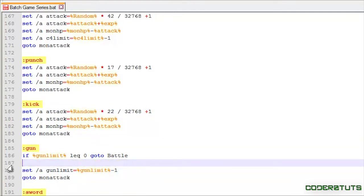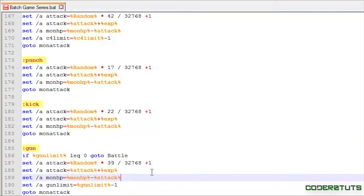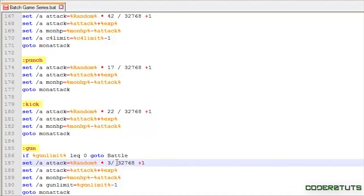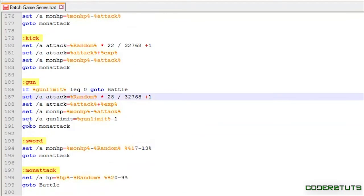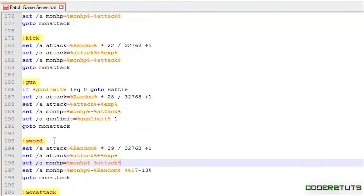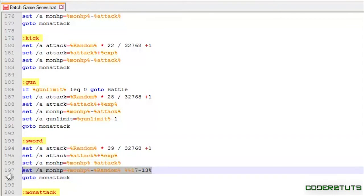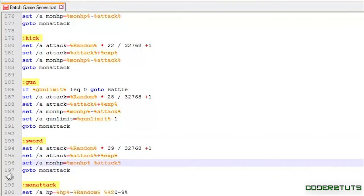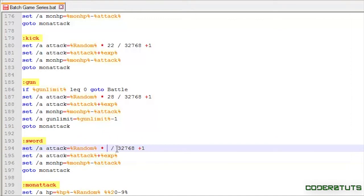Same thing here. And we'll set this to 28. And finally, for sword, we're just going to do the exact same thing. And we'll set this to 24.